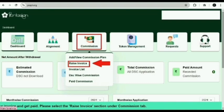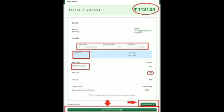After completing the process you have to come back on home page and click on commission, then click on raise invoice option. After this you will get the invoice format here.